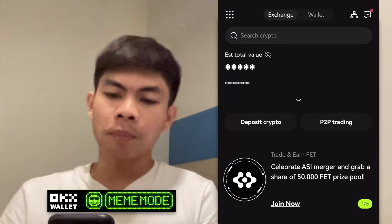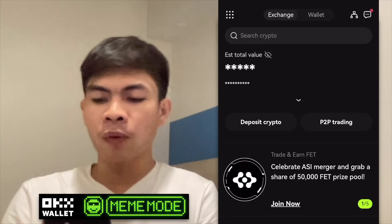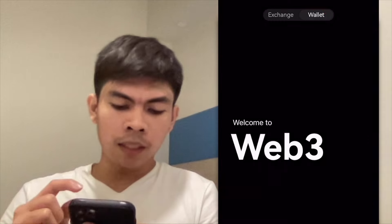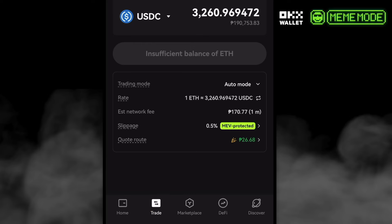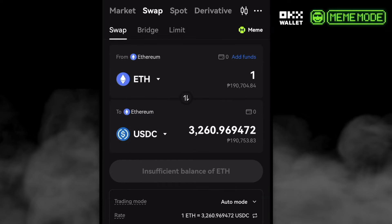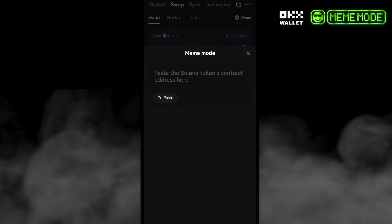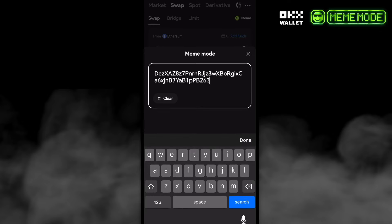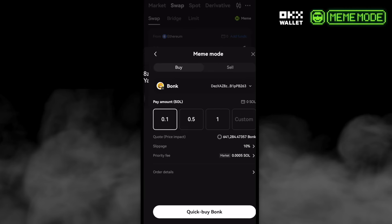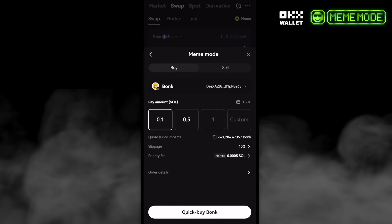Today let's talk about the Meme Mode on OKX Web3 Wallet. We can access this by going to the Trade tab on your cell phone, and we can see the Meme option on the upper right corner of the app. You can just paste a Solana token's contract address — for example, this one is for the BONK meme.